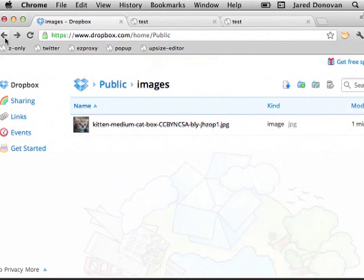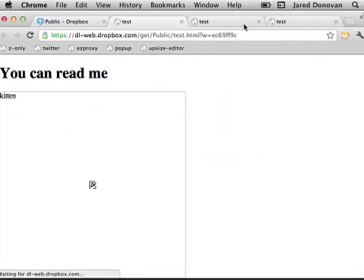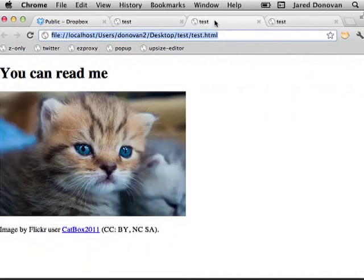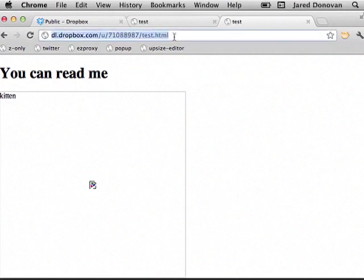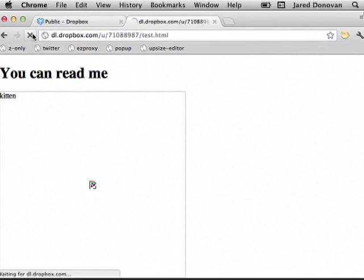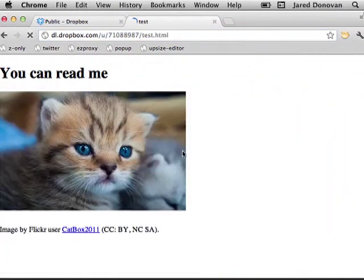I'll just go back to test. So that's the local one. This should be the Dropbox one. If I reload it here, we should be able to see the photo. Yay, it worked.